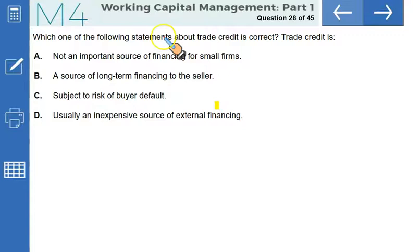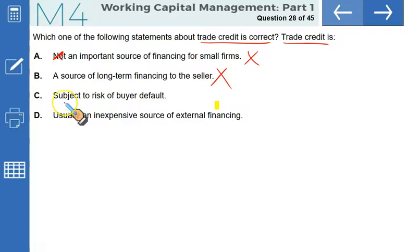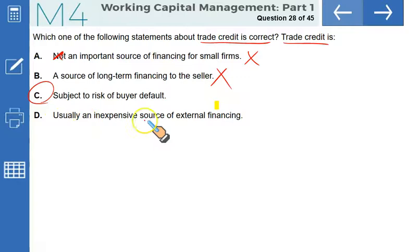Which of the following statements about trade credit is correct? Trade credit is not an important source of finance for small firms — incorrect; it is very important. It is a source of long-term financing to the seller — incorrect; it's short-term financing for the buyer. It is subject to risk of buyer default — yes, when you sell on credit, there is a risk the customer may not pay. Usually an inexpensive source — incorrect; if payment is not within the discount period, the cost can be nearly 40%. Option C is correct.